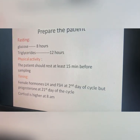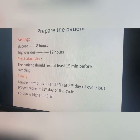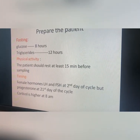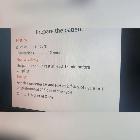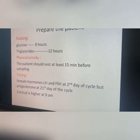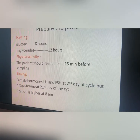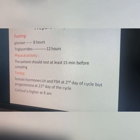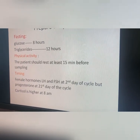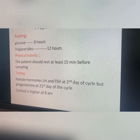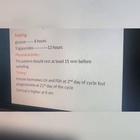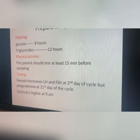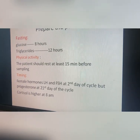Physical activity affects the results of some tests; the patient needs to be at rest for at least 15 minutes before sampling. Regarding timing, some tests — especially hormones — need a special time for withdrawal. Female hormones LH and FSH should be taken on the second day of the cycle, while progesterone should be taken on the 21st day of the cycle.